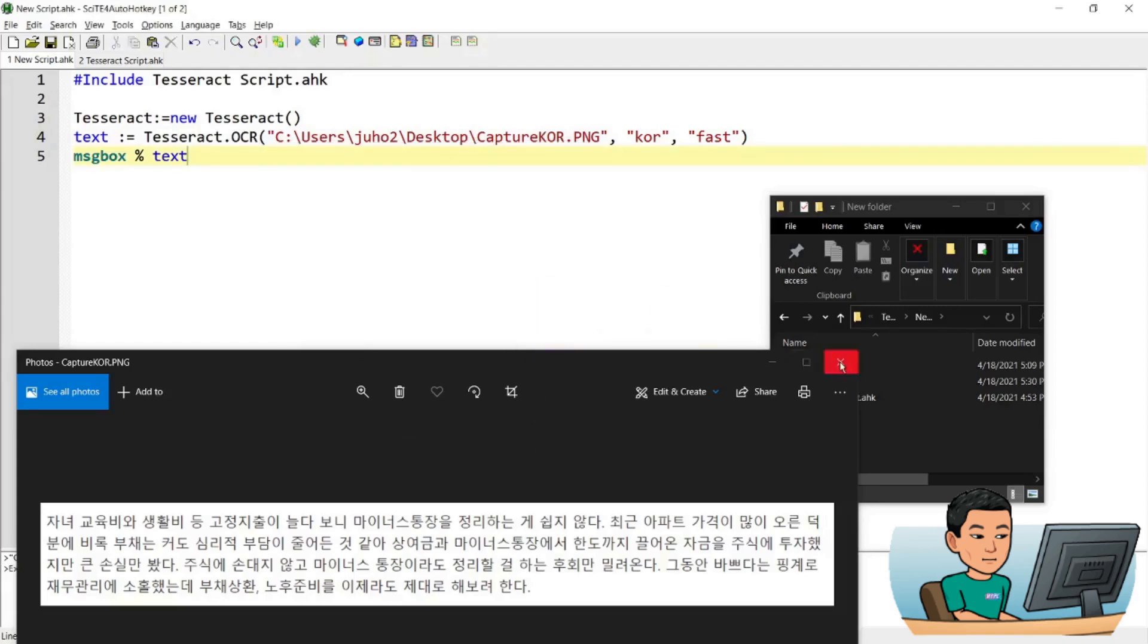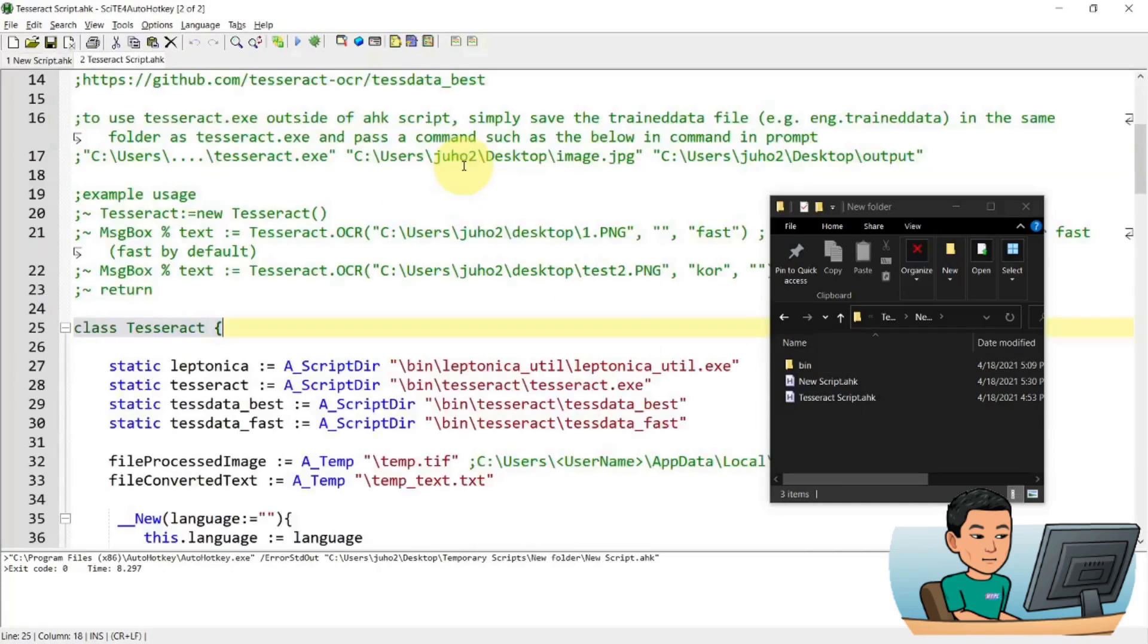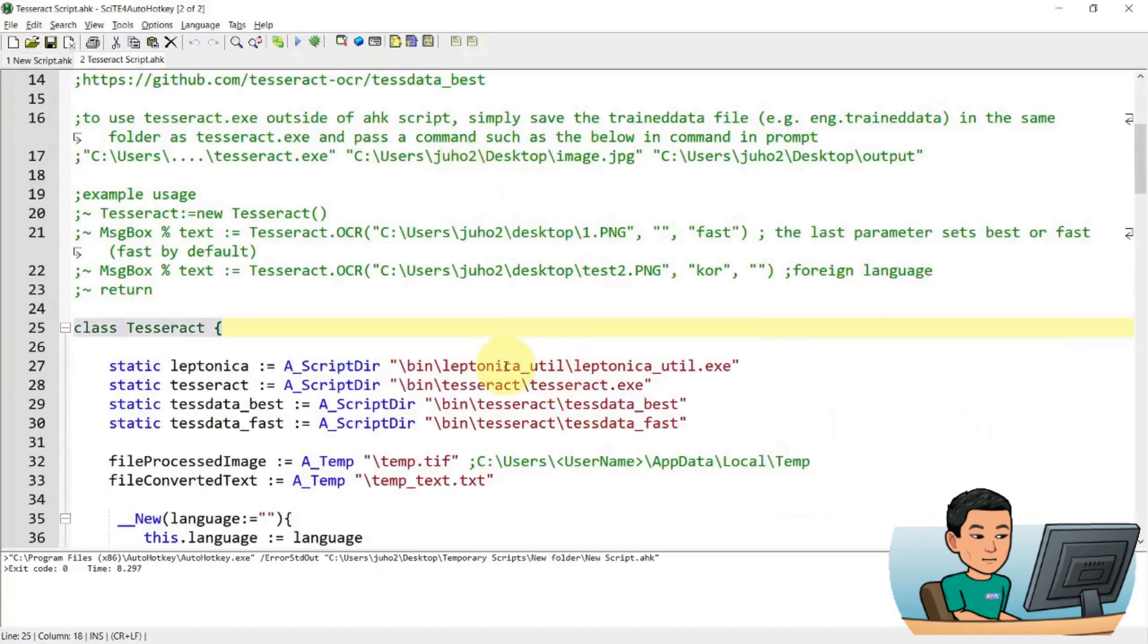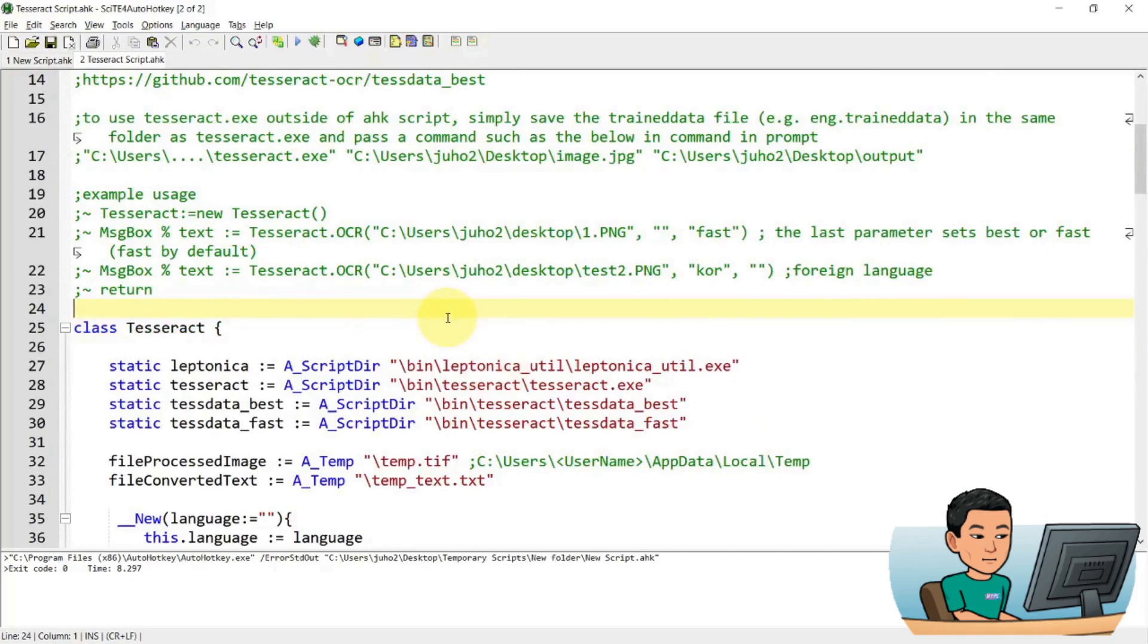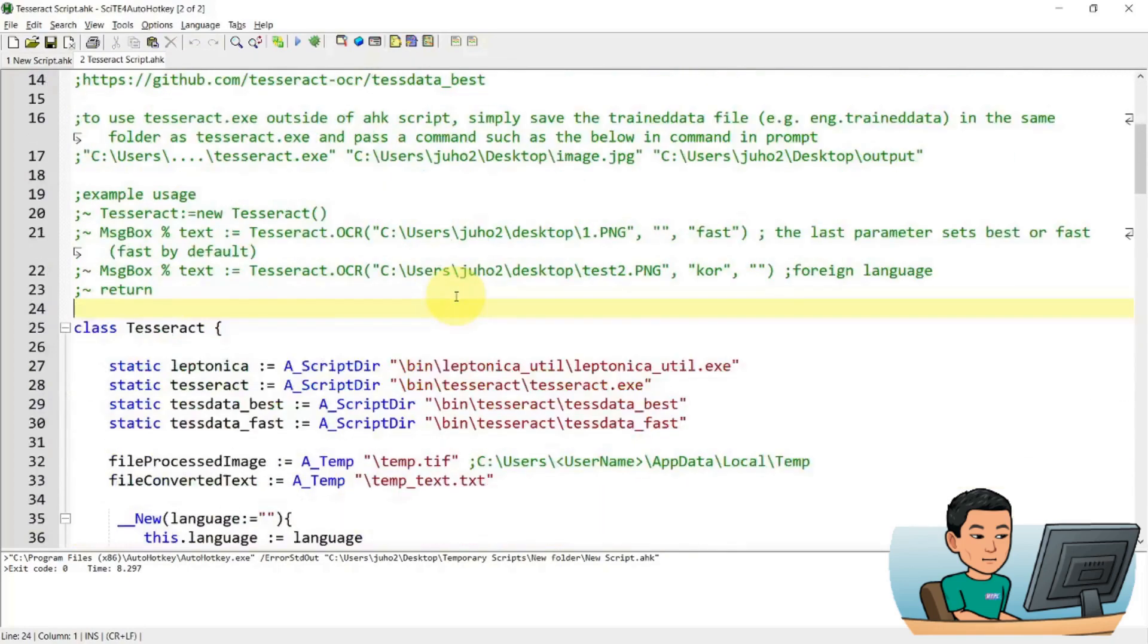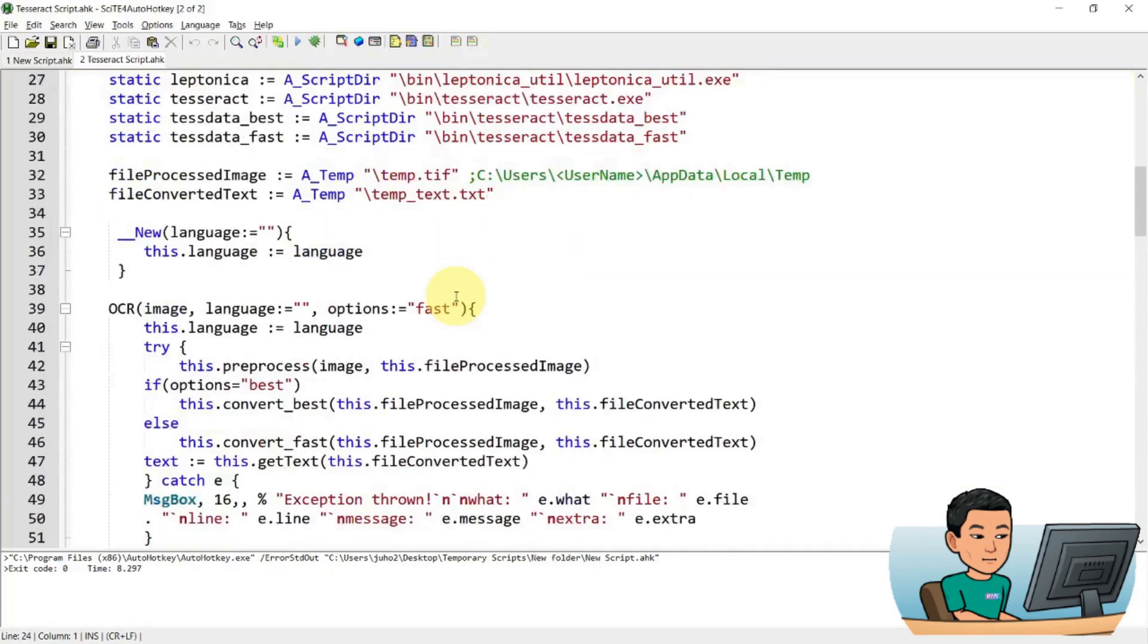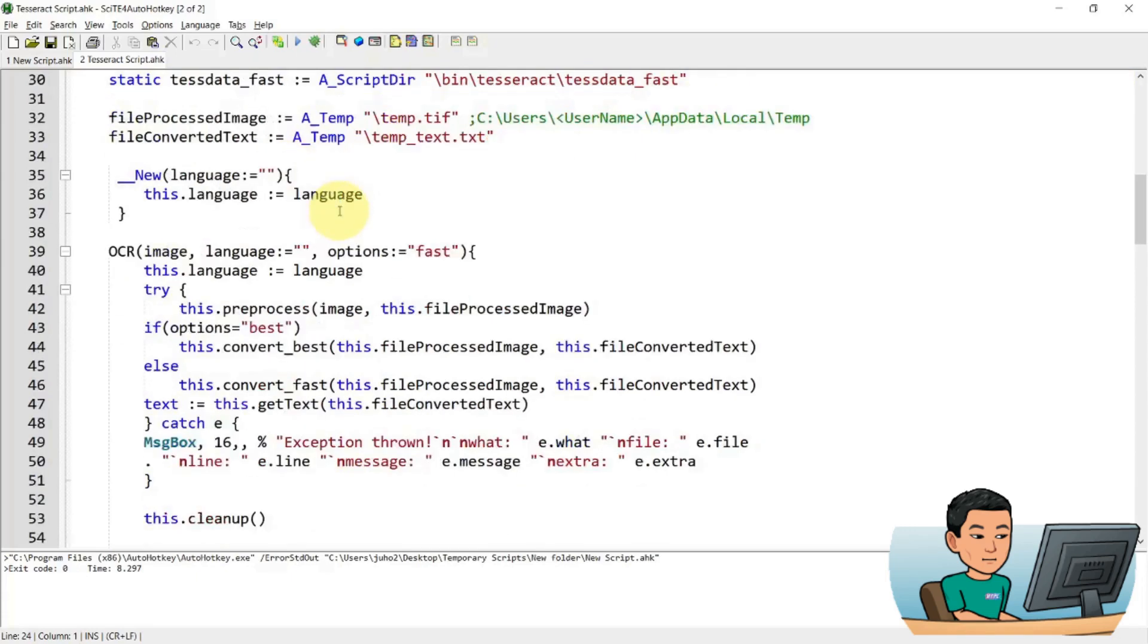So that's how you can use the tesseract executable file. That's basically it. I'm not necessarily going to go through all the details of what's inside here. Maybe what I can show you. So basically the script does a preprocessing using Leptonica, which I'm going to show you the result of in a bit. And uses the command prompt to run the tesseract executable file, which is basically the same as the previous tutorial that I showed you.